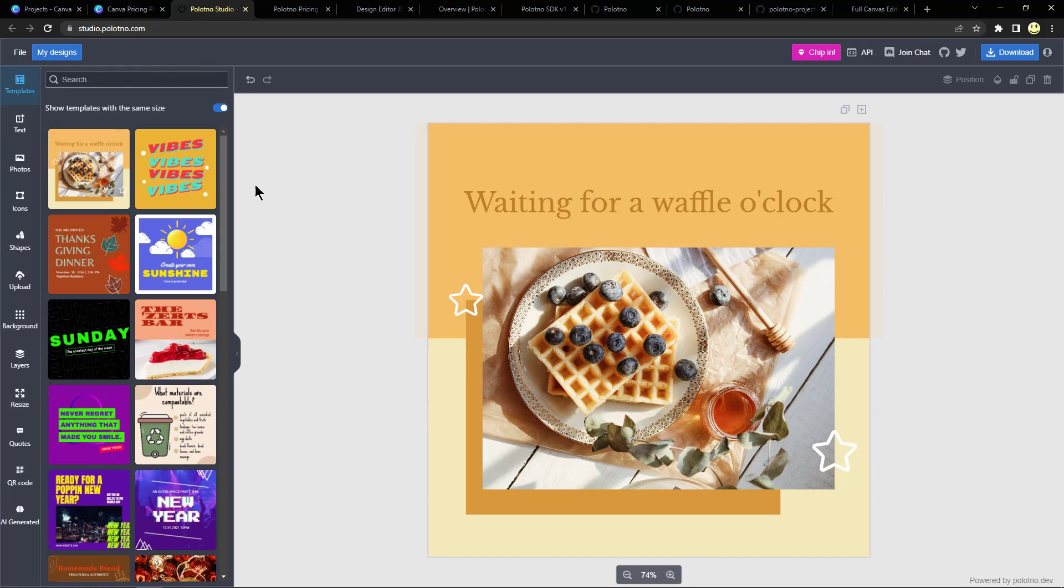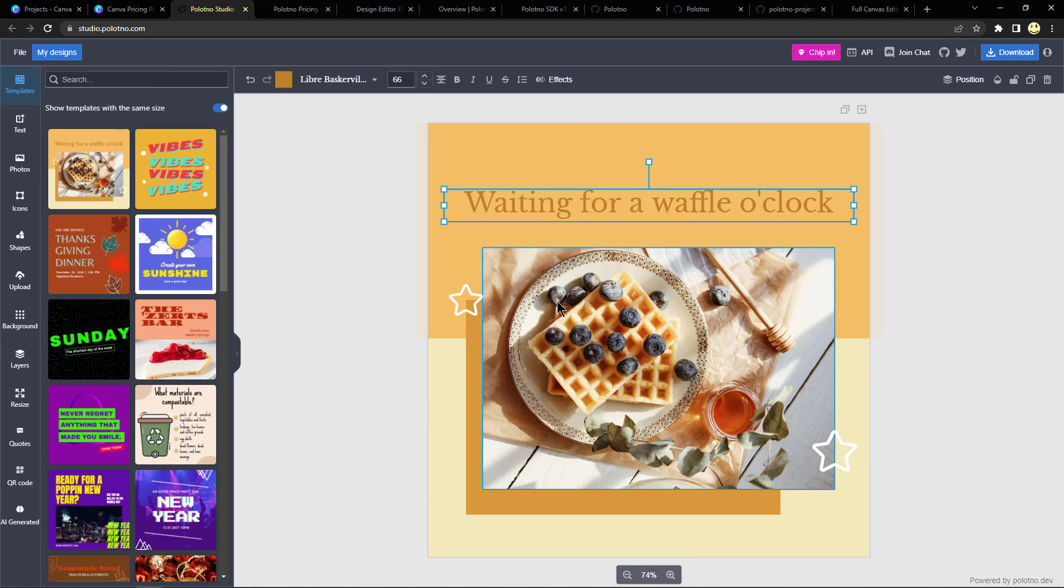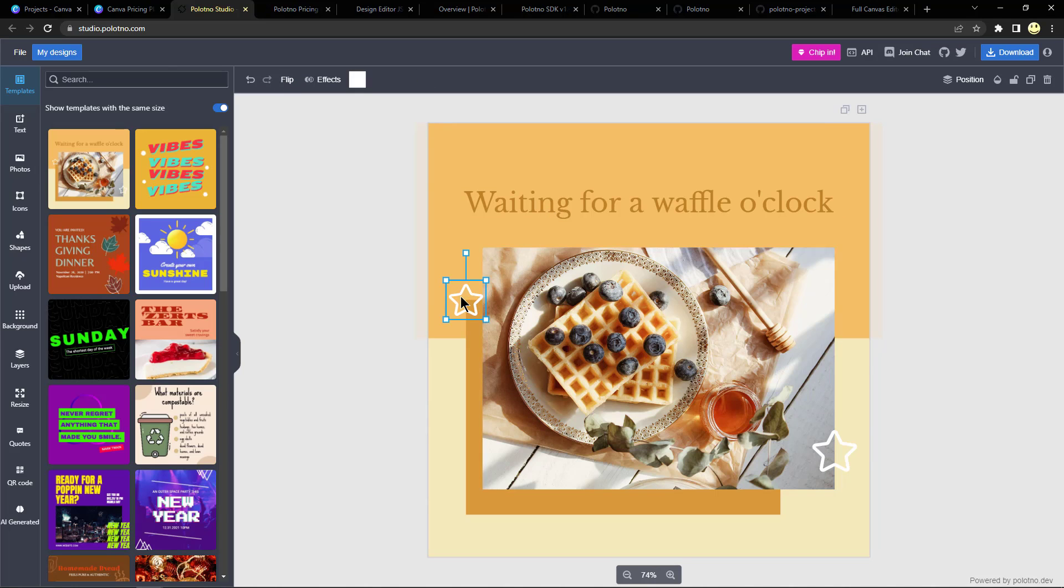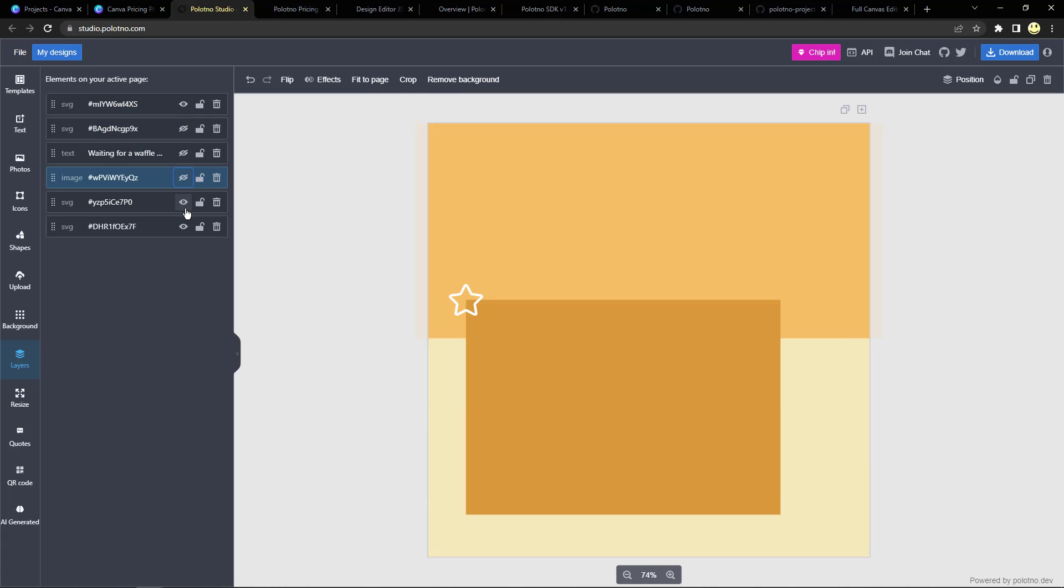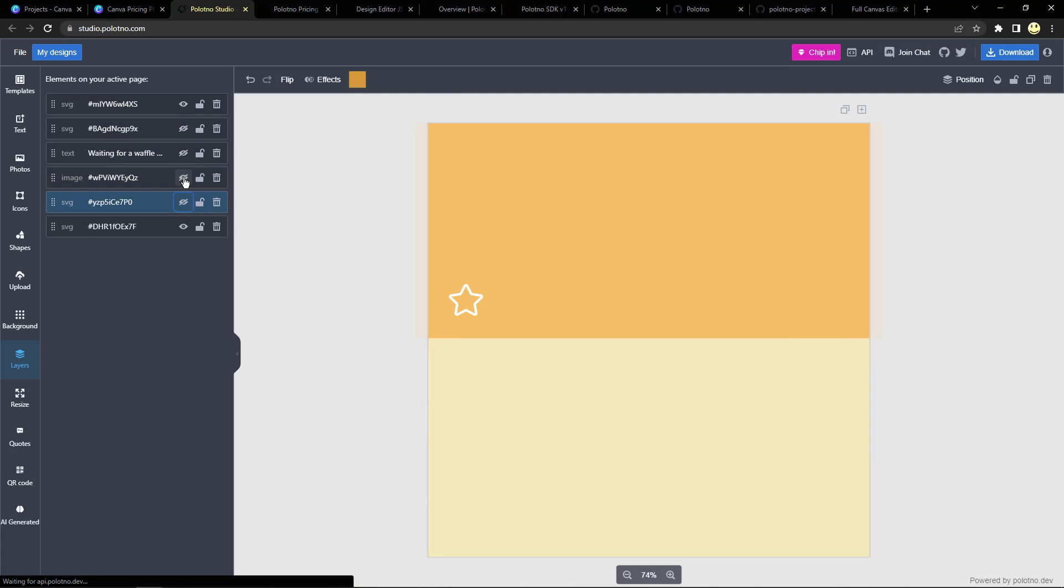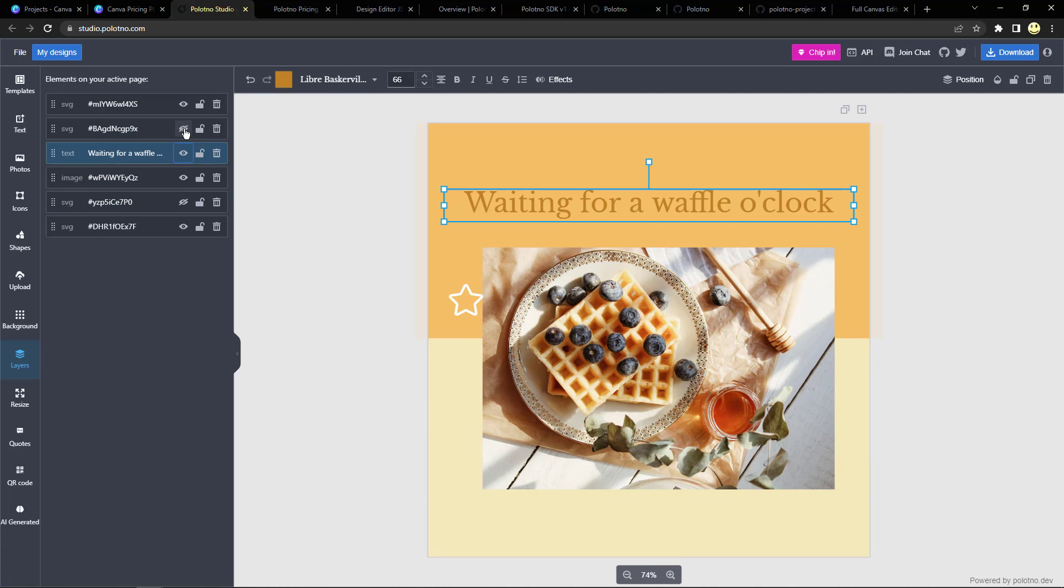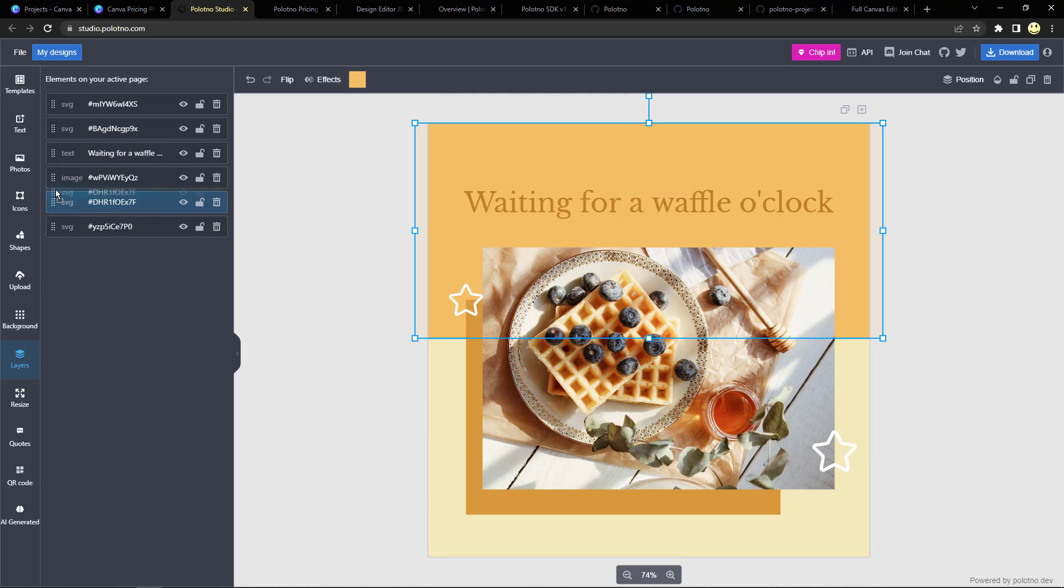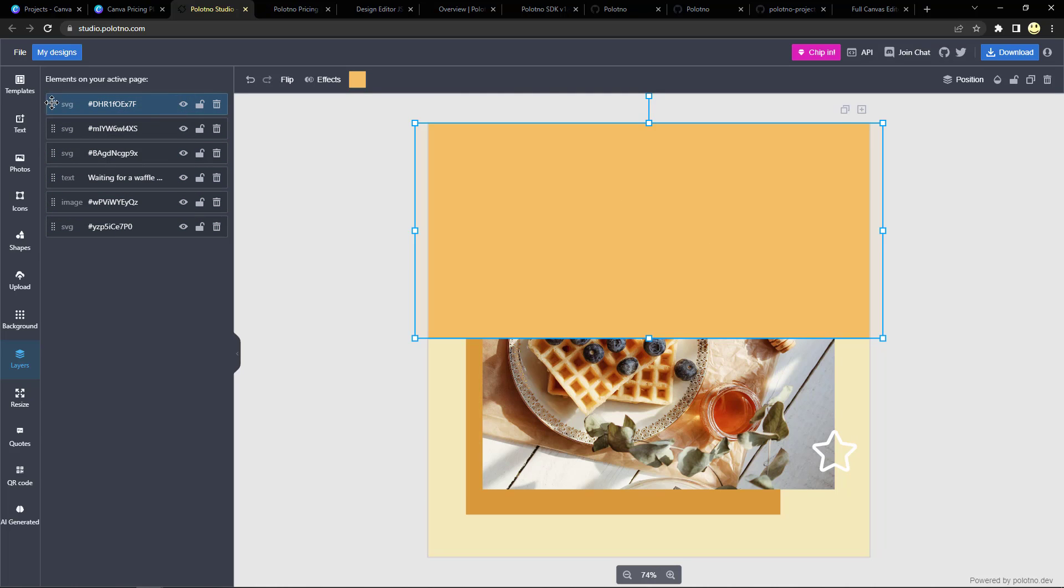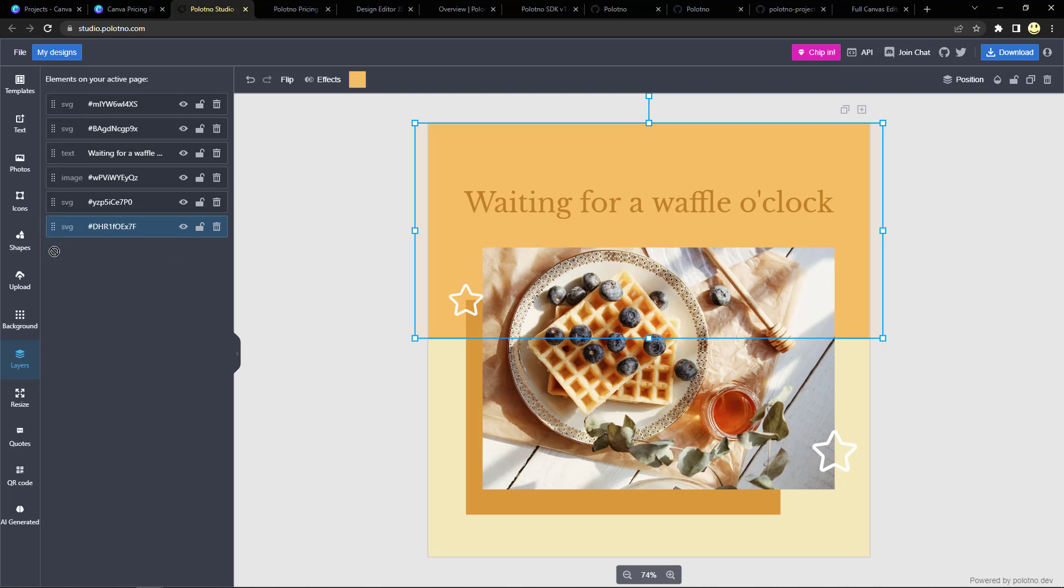Adding layers, we have a layer here or a layer toolbar so you can hide and show layers, which is really helpful, and you can drag and drop them and move them around. So like here I can drag this up to the top or drag it back to the bottom. And you can lock them or delete them all from this layers menu option.